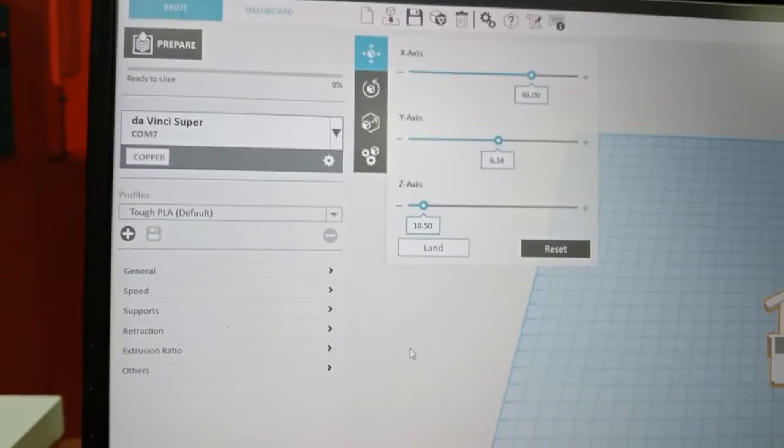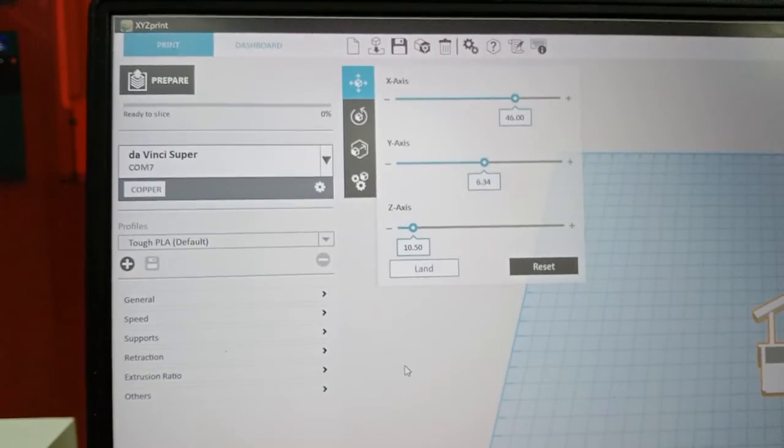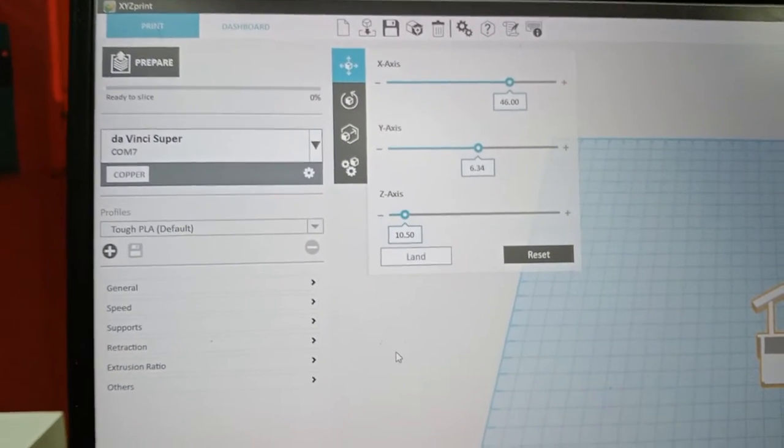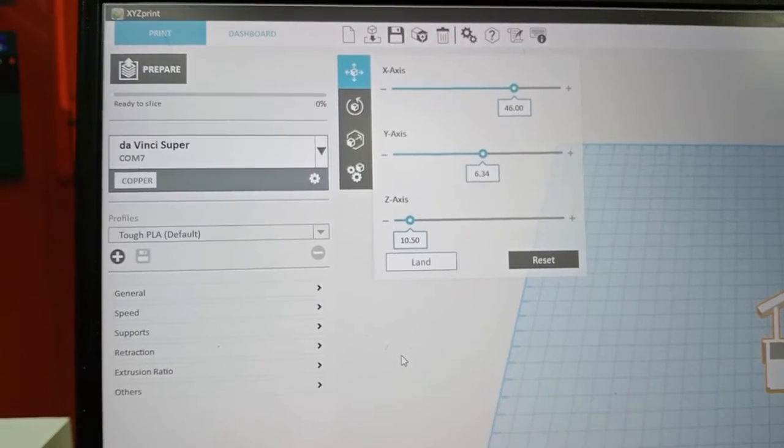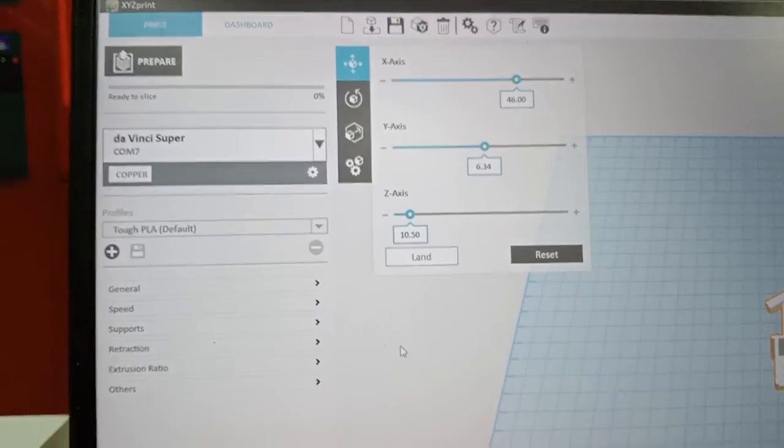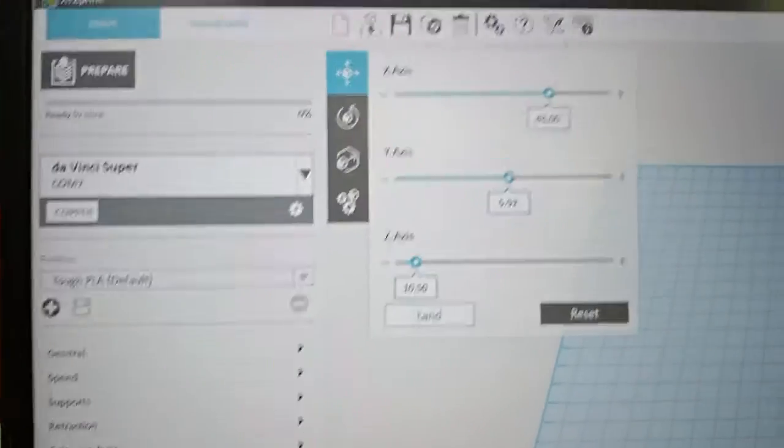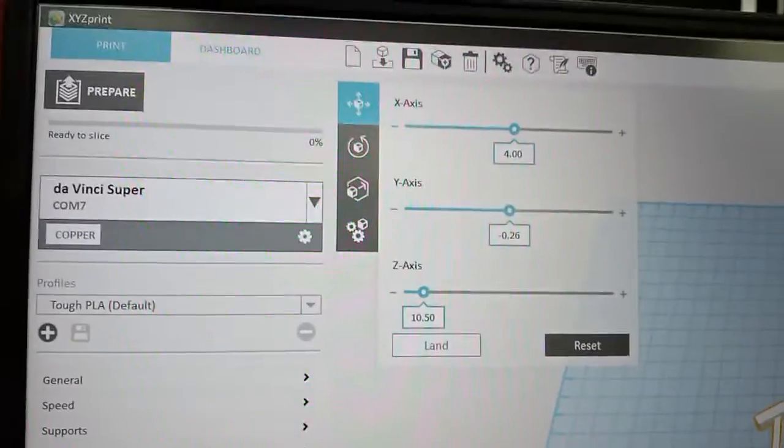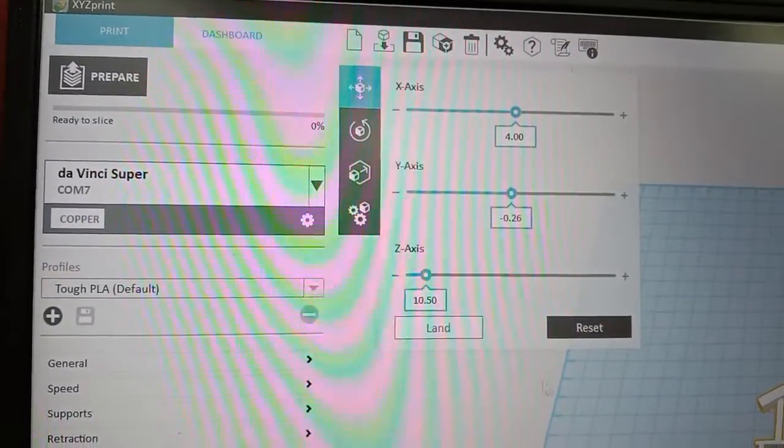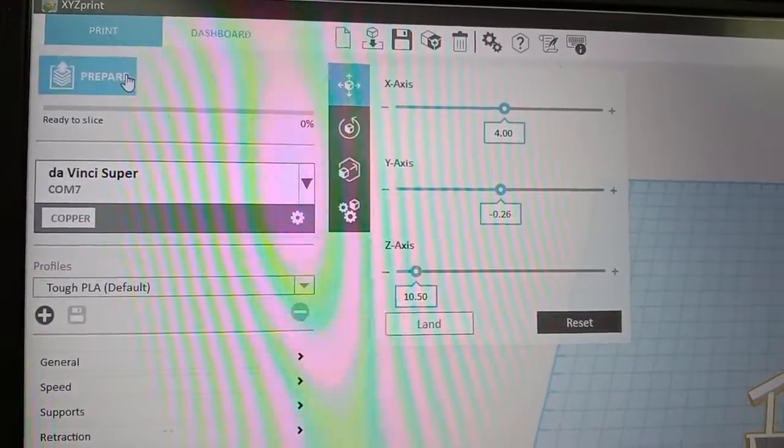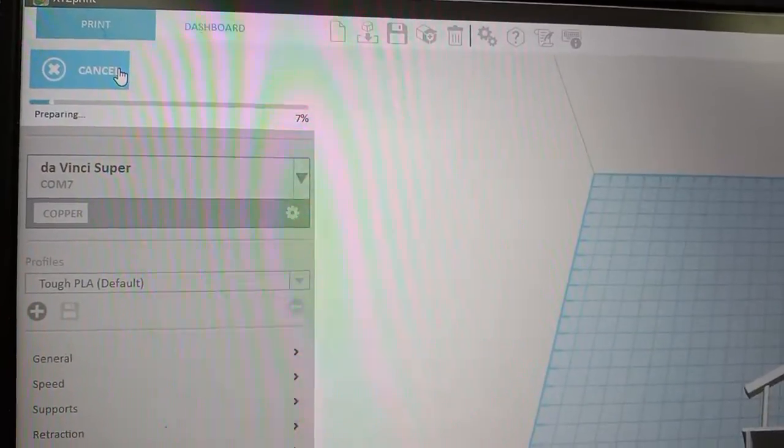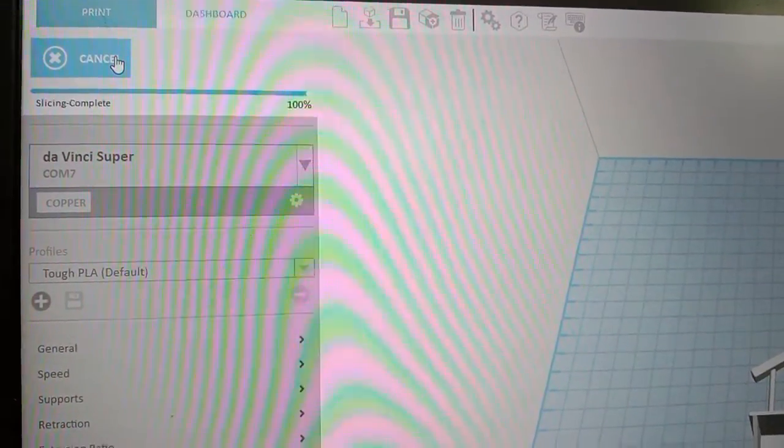This is just basic setting parameter before printing. After that we prepare.